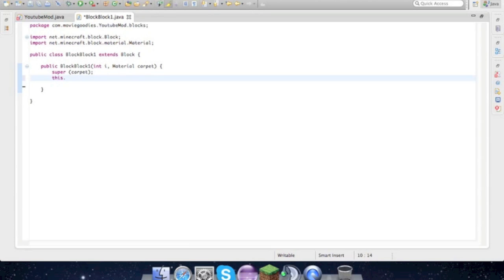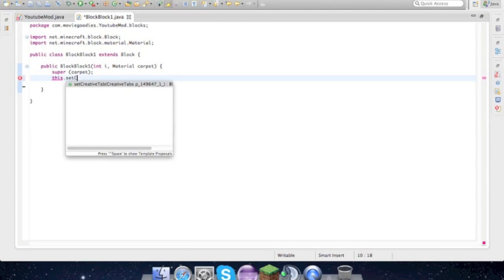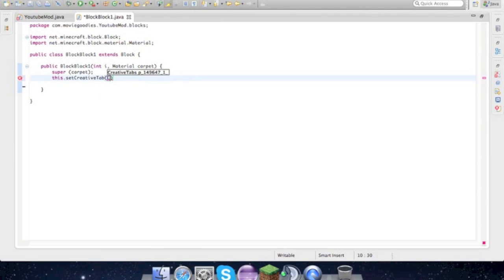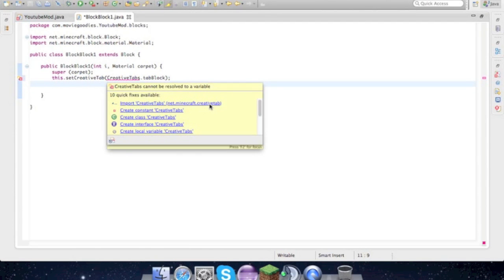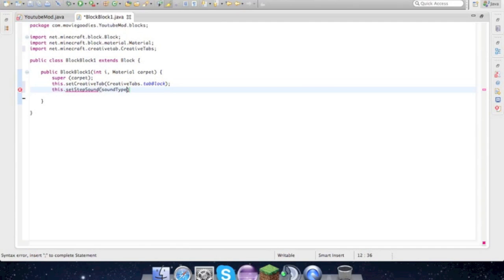Now let's go super carpet. This is where we're adding all the contents of the block to this class. Then dot setCreateCreativeTab—we'll come back to that in a later tutorial. Import CreativeTabs. This dot setStepSound, then soundType carpet.